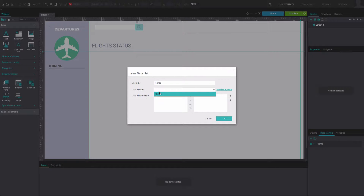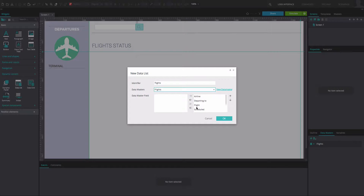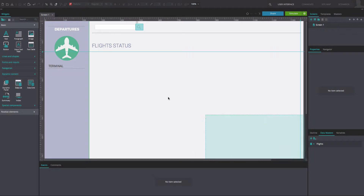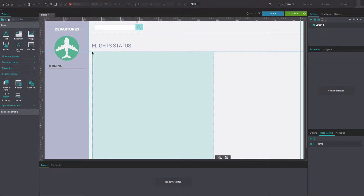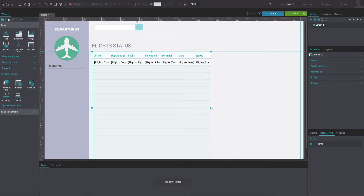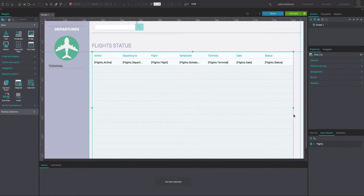From the data master's drop-down, select your data master. Select the desired data master fields to be displayed and click OK. Now, position the data list on the canvas and resize it as desired.